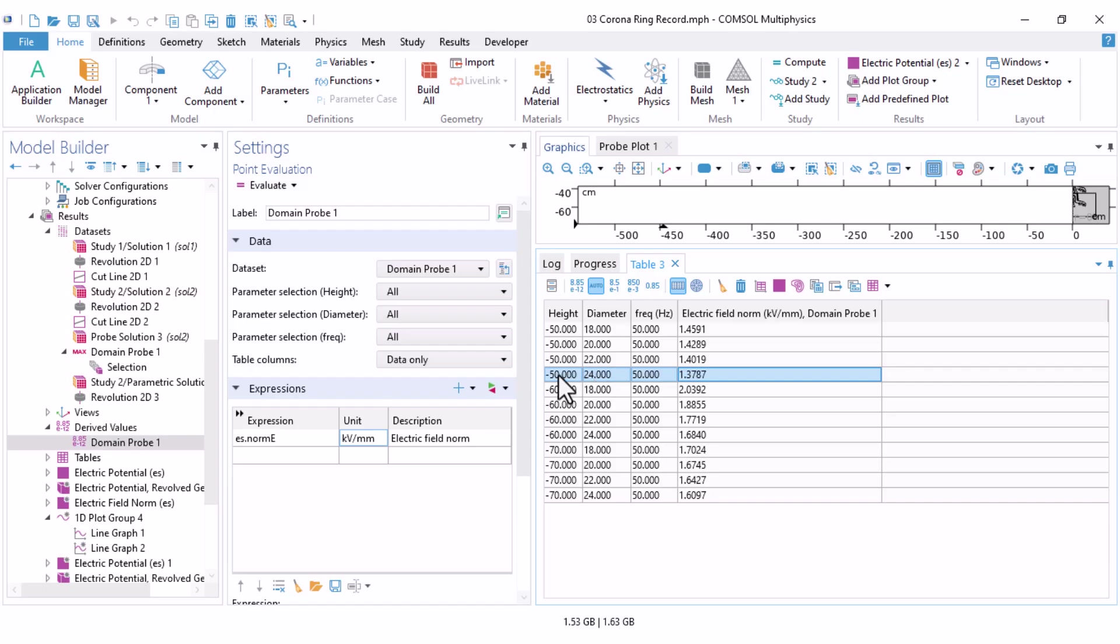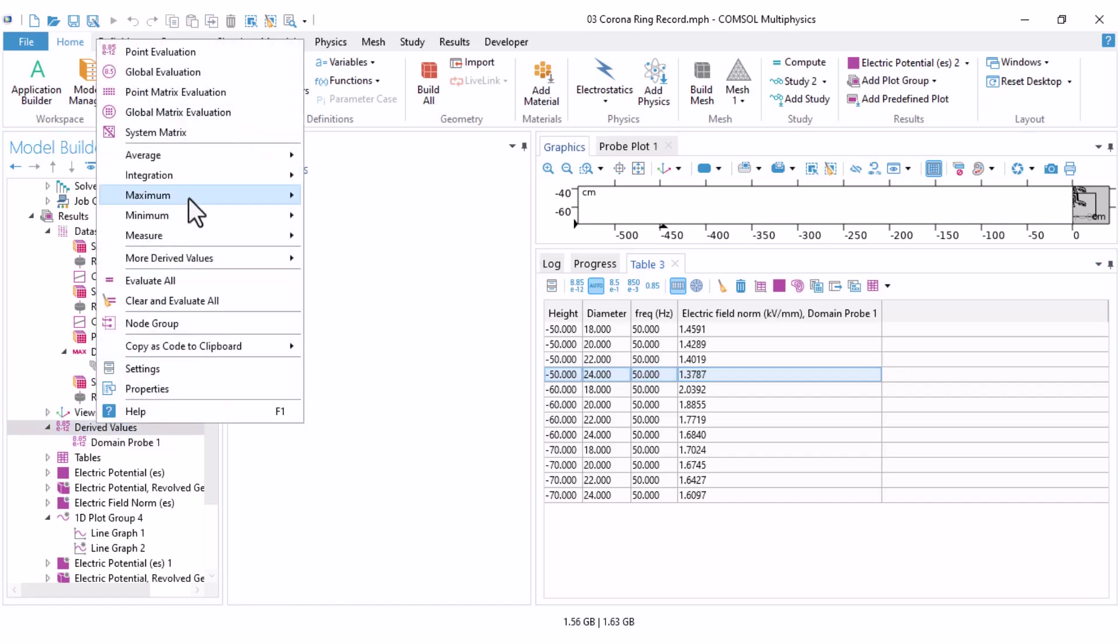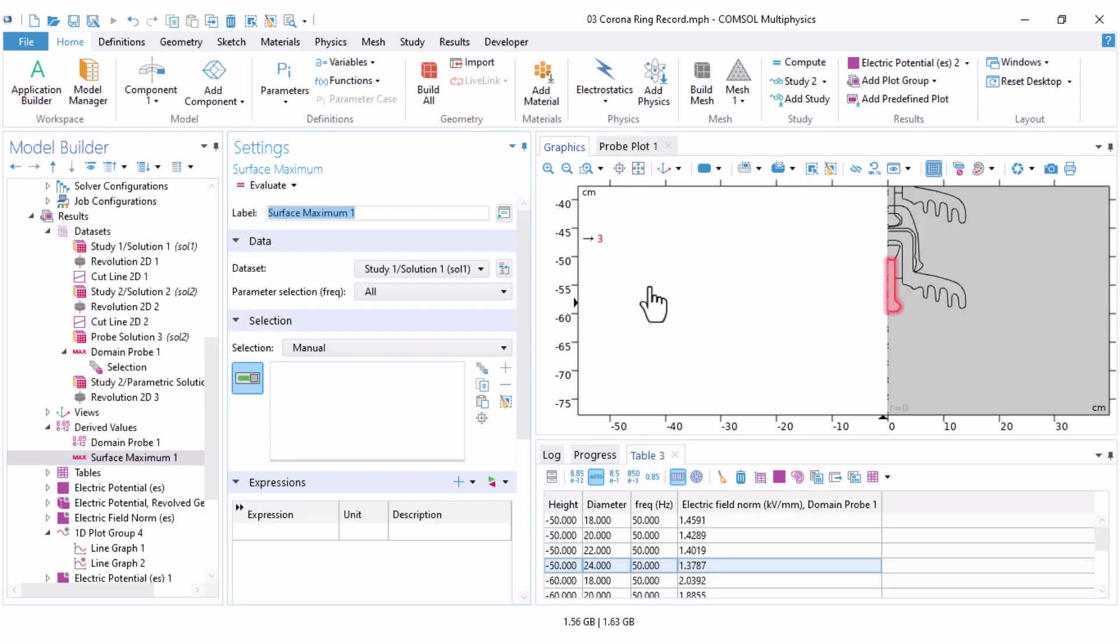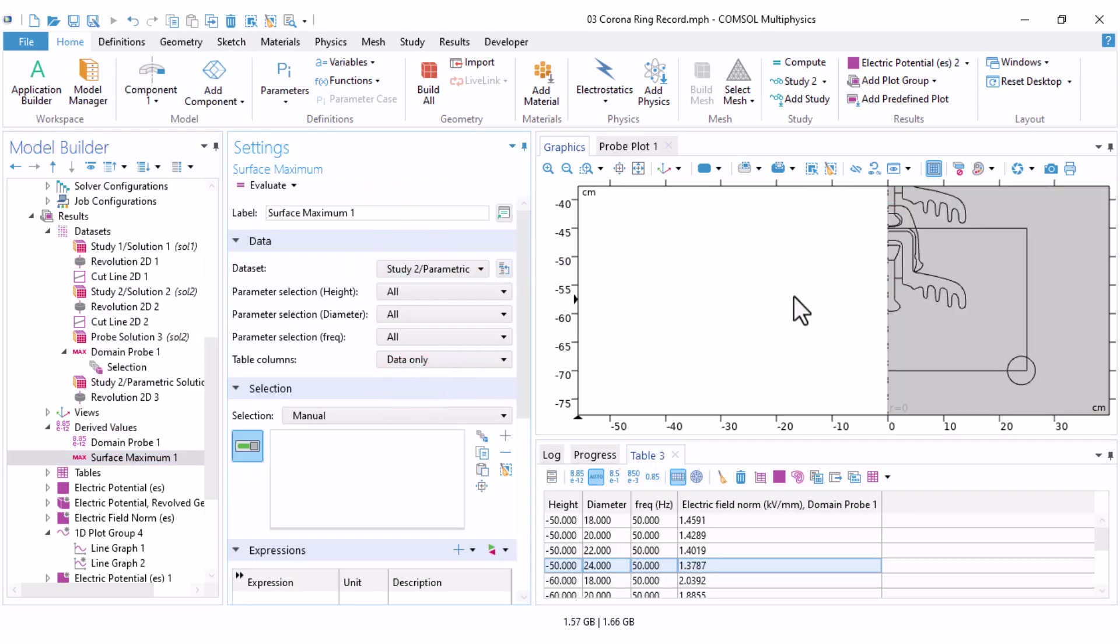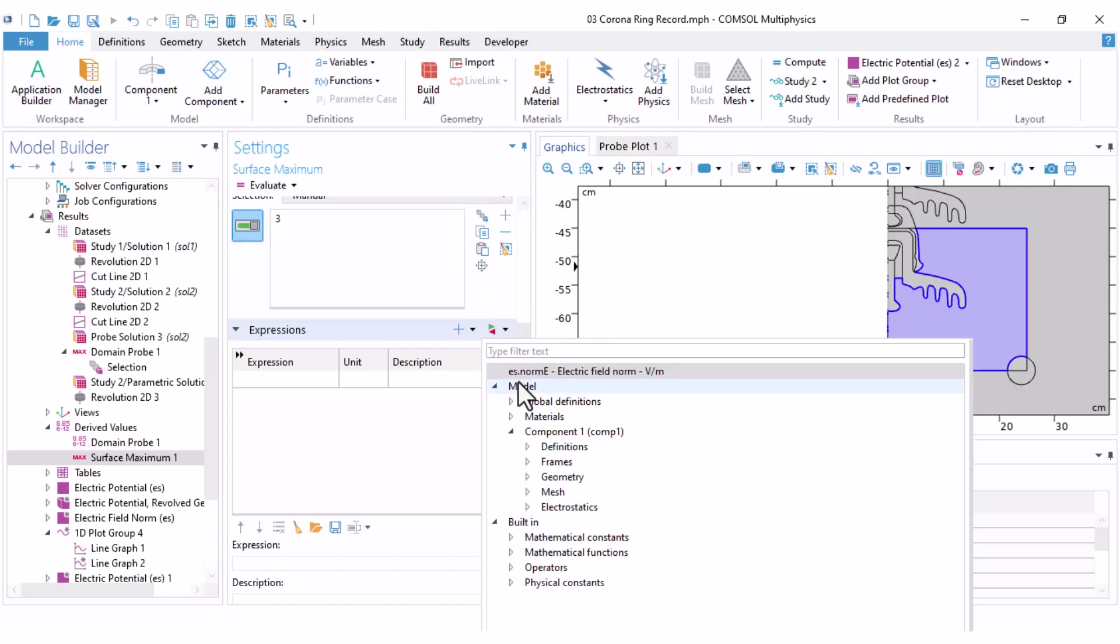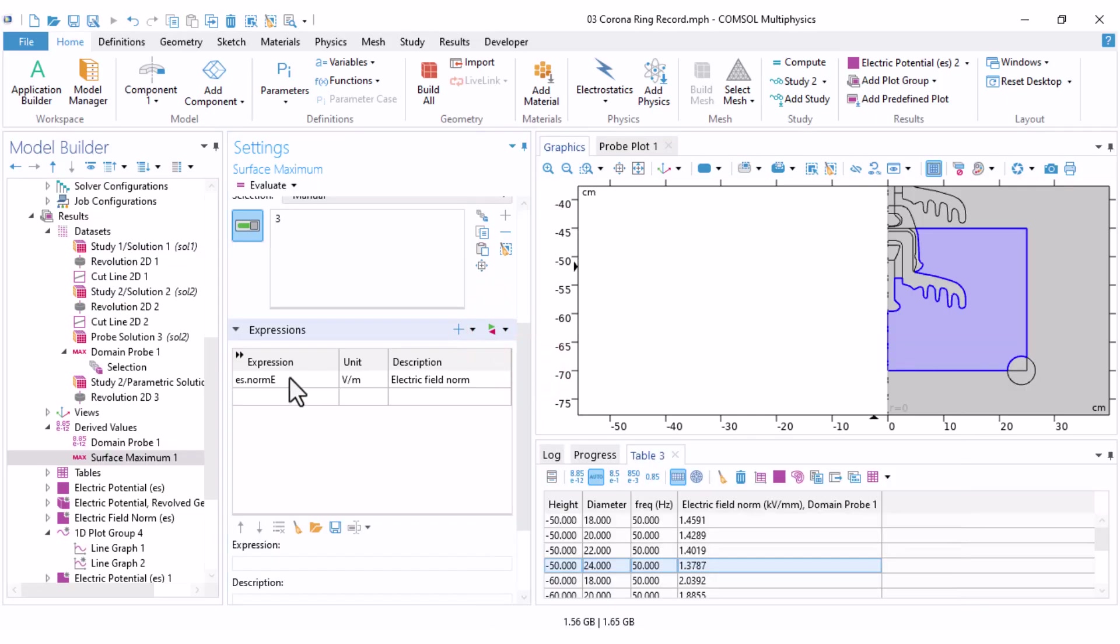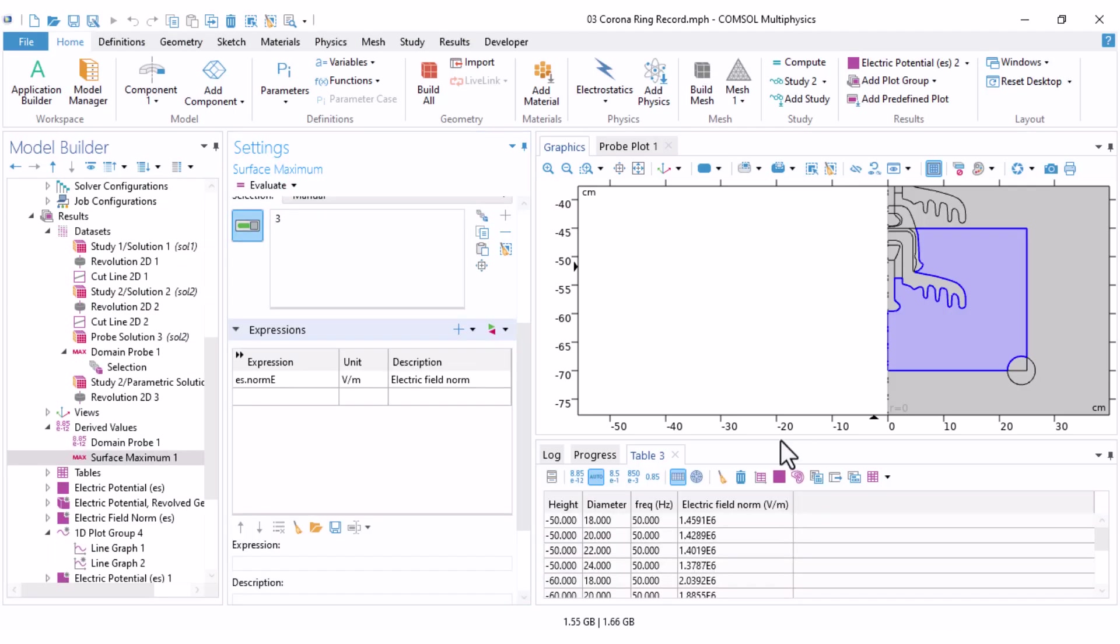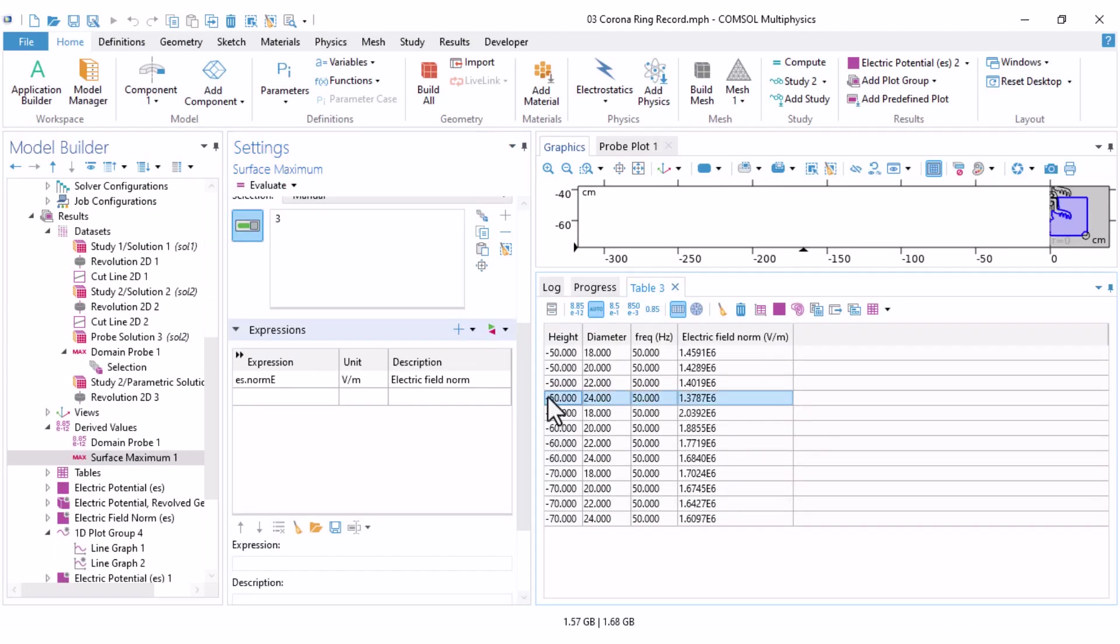I intentionally introduced the probe, because using probes is useful when you want to automate optimization later. But for this case, alternatively, there are simpler solutions. Instead of using a probe, you can use the maximum surface. Right-click on derived values. Under the maximum, there is a maximum surface, and I select the parametric solution and select the domain that I am interested in, and select the electric field norm. Clear my table, and click on evaluate, and you get the same results here. If it's easier for you, just use the surface maximum option. If you want to design a corona ring, you should check more cases, more combinations. But here, it's only a tutorial. I wanted to show you the path.